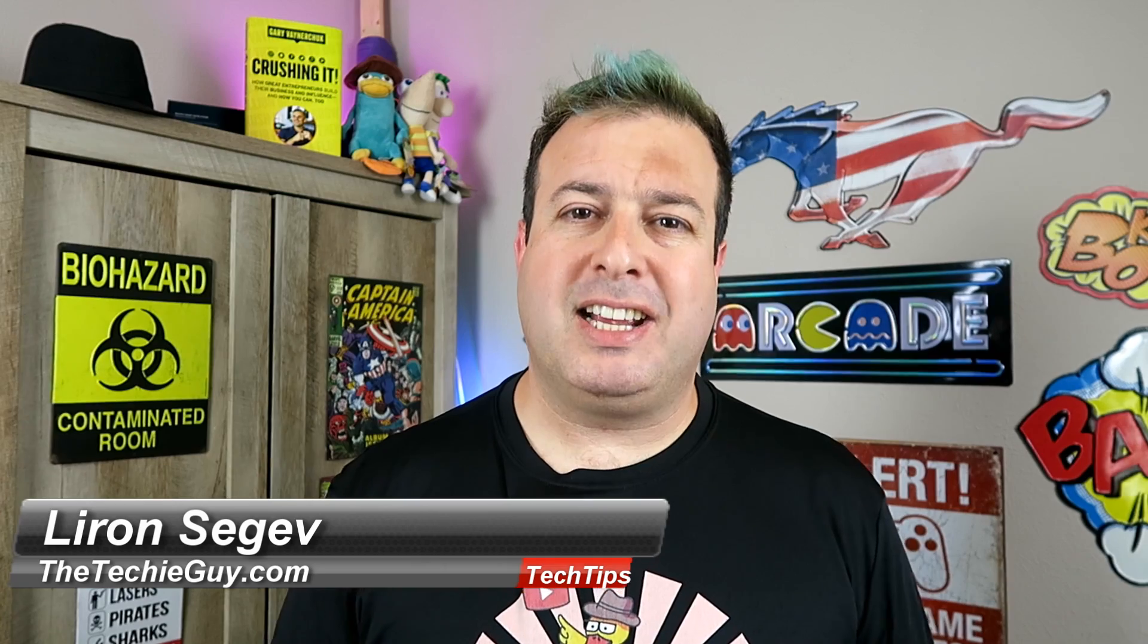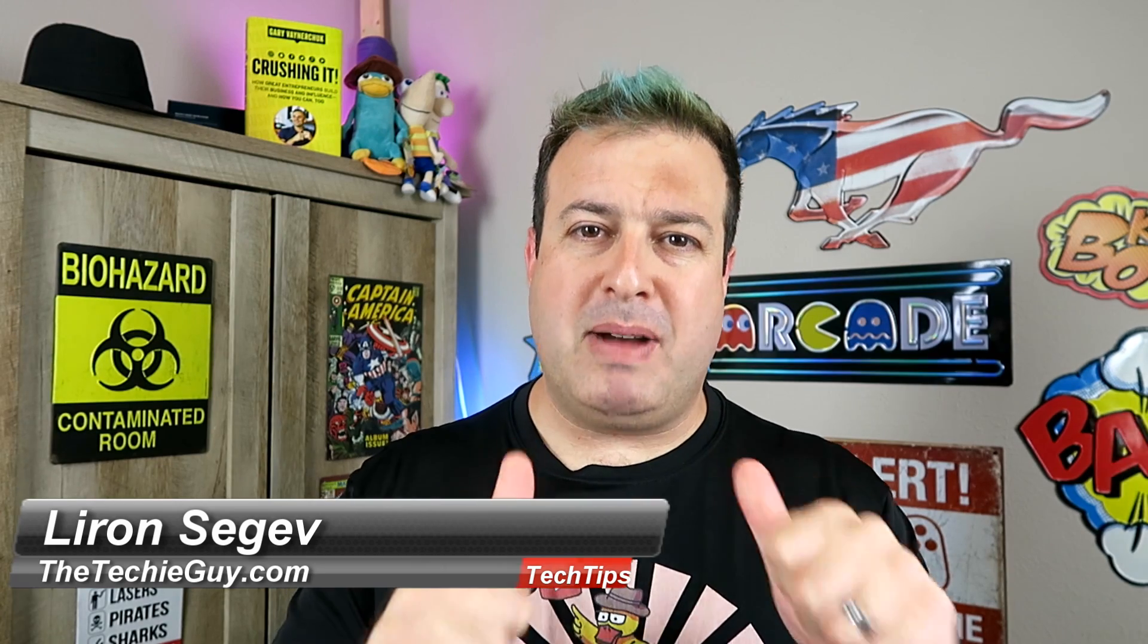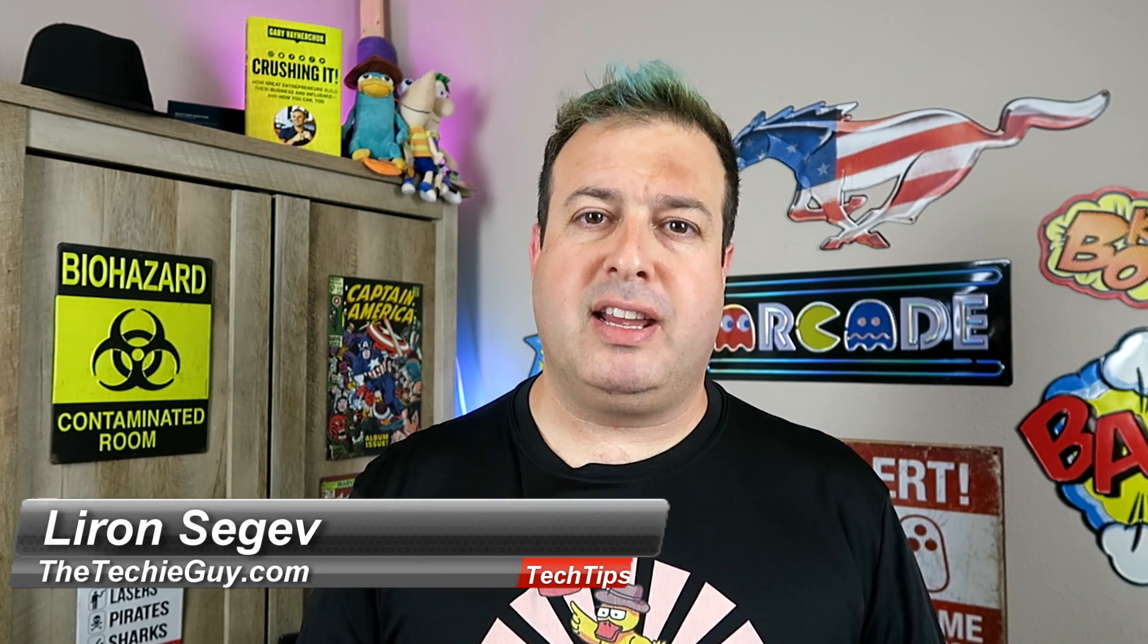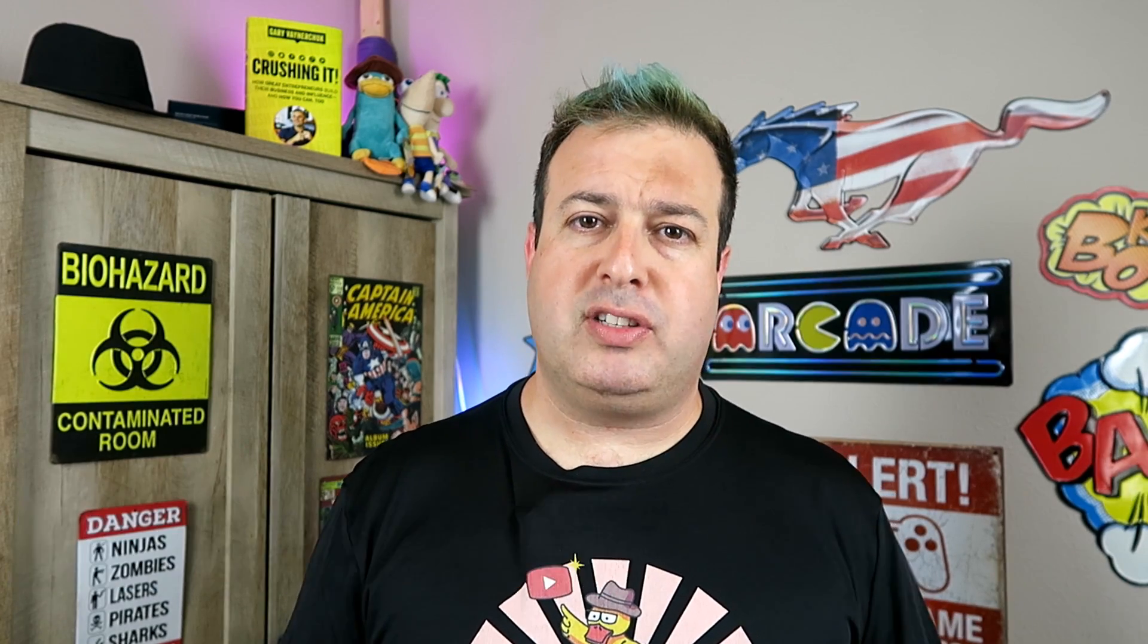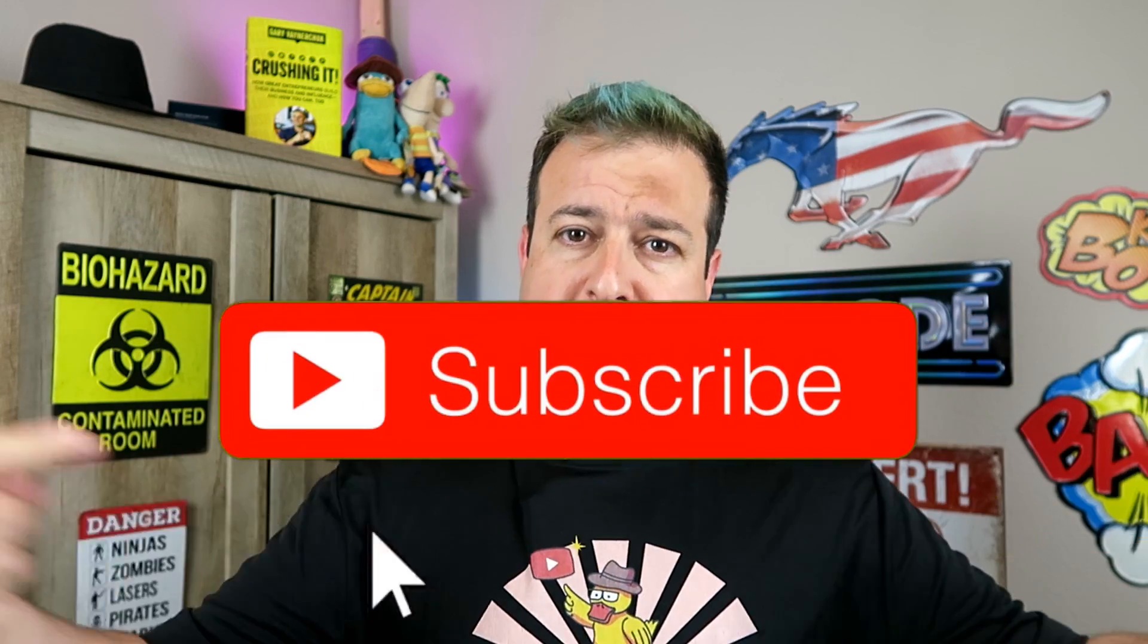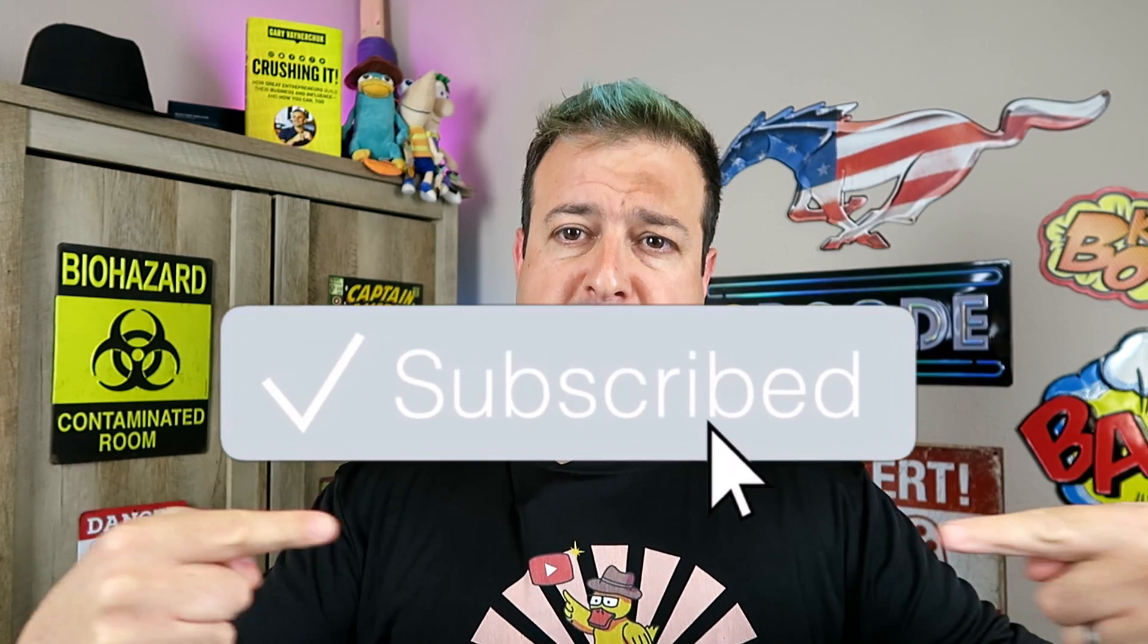Hey welcome to another Tech Tip Tuesday, my name is Liron Segev where every Tuesday I share with you tips and tricks to make you more productive, more efficient and get more out of your system. If this sounds like a cool thing, smash that subscribe button and let's get on to today's show.